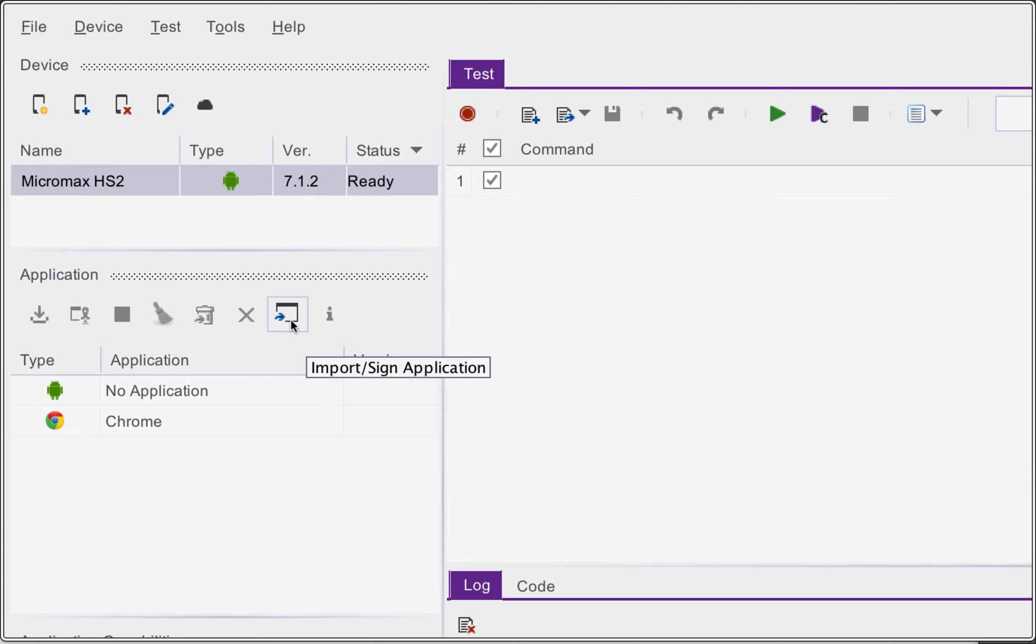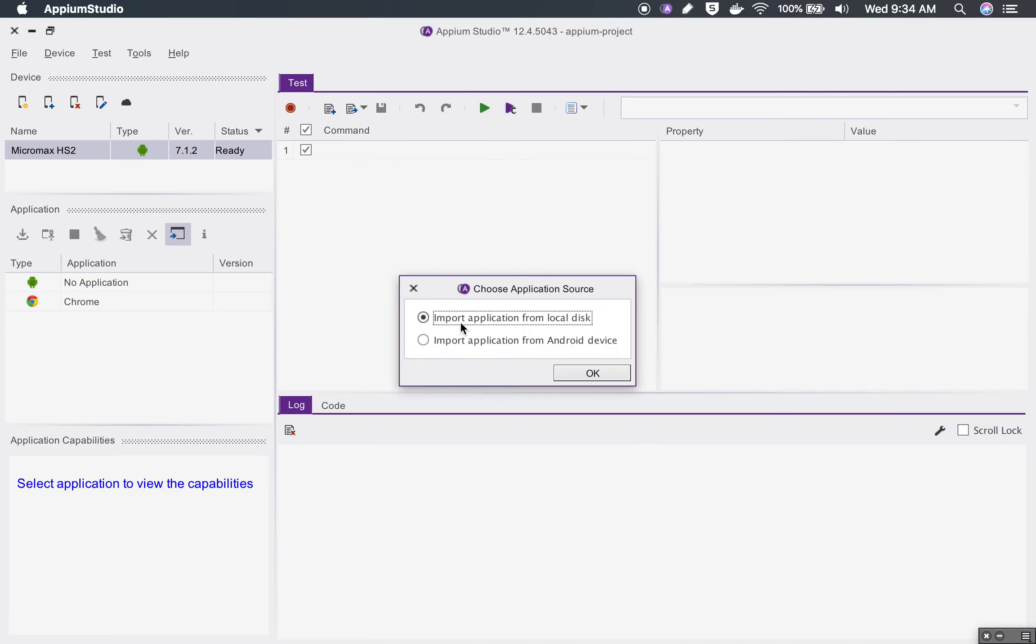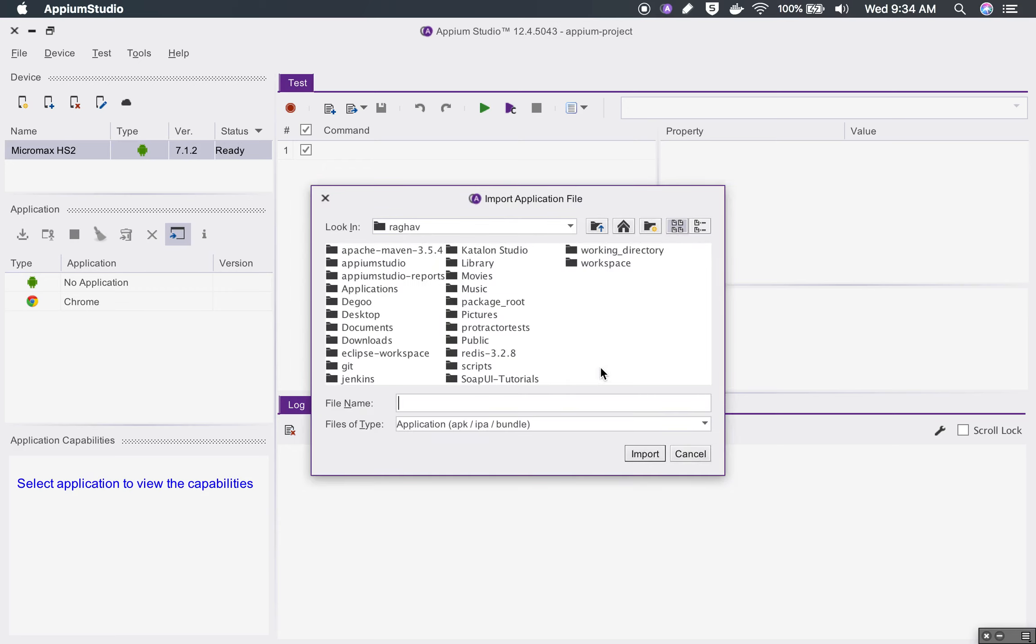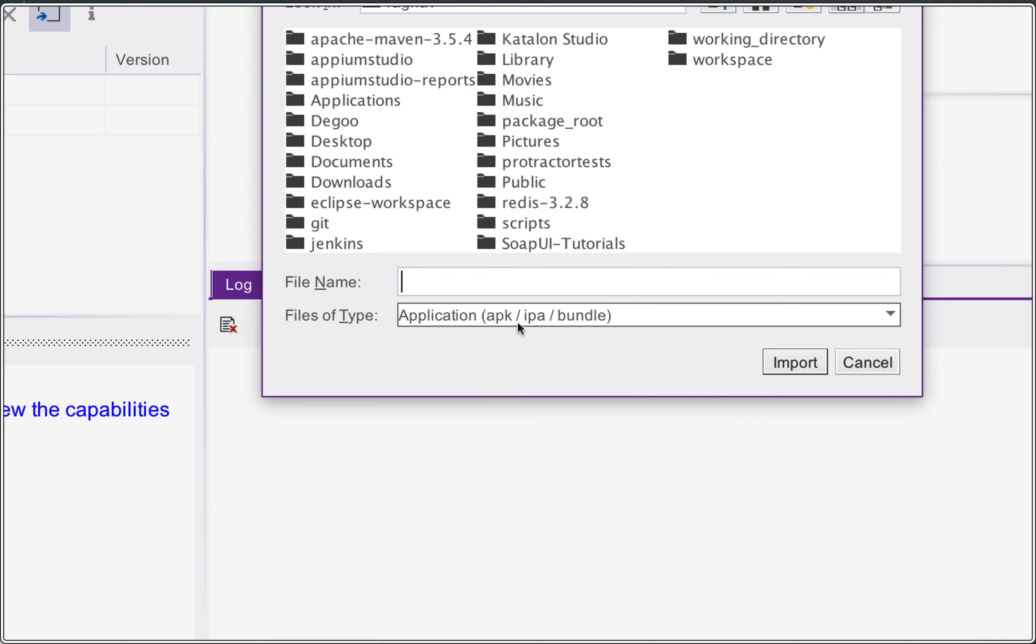If you want to add any other application you can click from here. You can say import or sign application and then you can import from the local disk or from the device as well. If I say from local disk you will have to give it an APK file in case of Android or an IPA file in case of iOS.